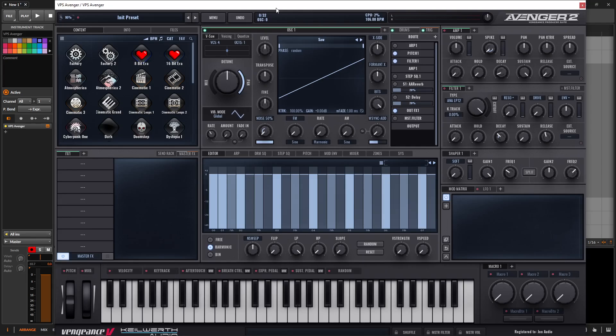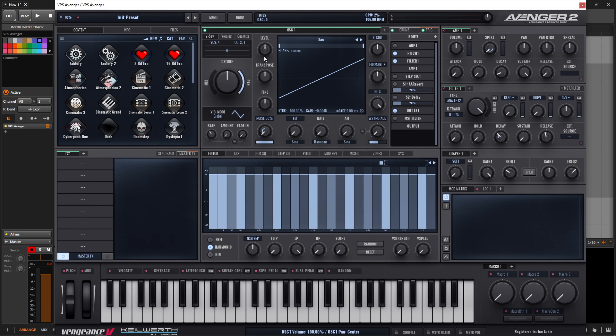Hey guys, John here. Today we're in Avenger 2, and the topic of today's video is Unison. So every synthesizer will do Unison a little bit differently, and in Avenger, if we have a fresh preset here,